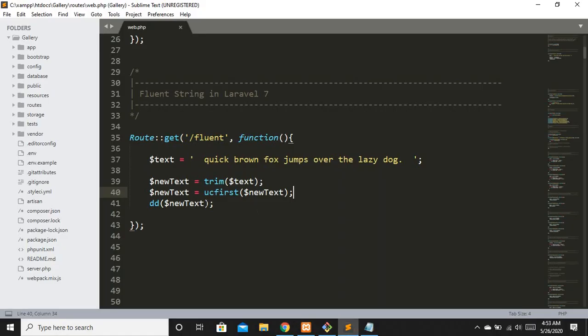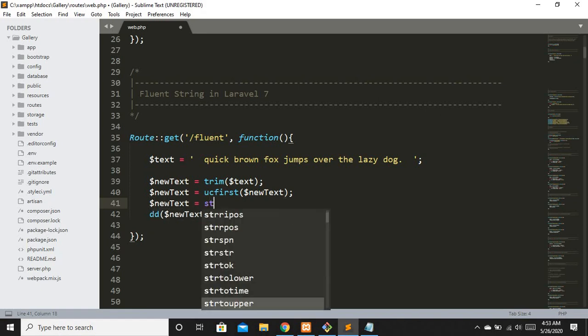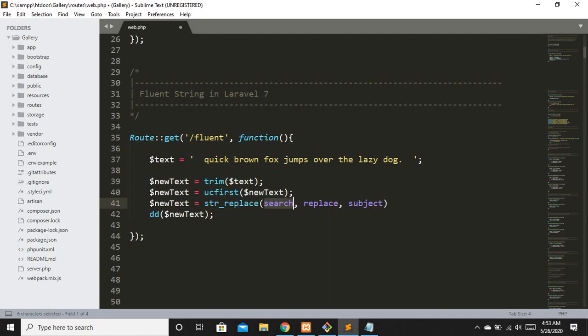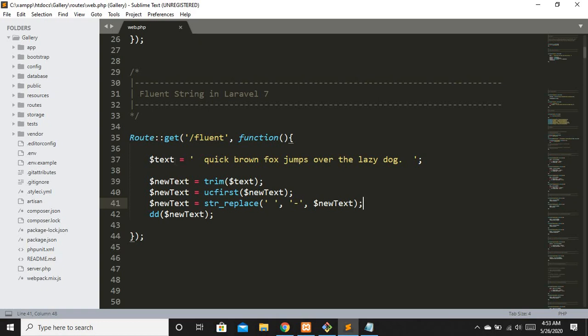Now let's say I don't want spaces between words — I want hyphens instead. Using the old approach: `$newText = str_replace(' ', '-', $newText)`. Refreshing, you can see we have hyphens in place of spaces. That's how we manipulate a string the old-fashioned way.